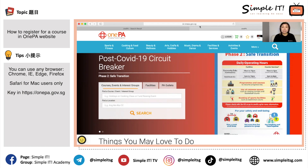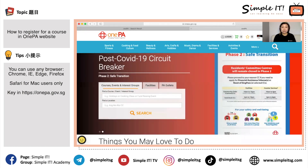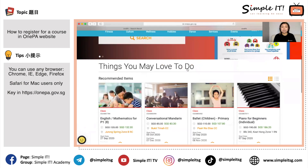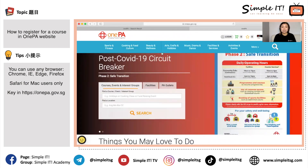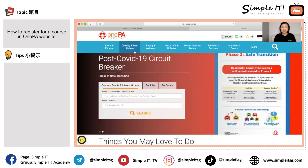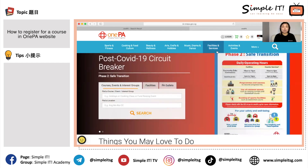The website for PA is 1pa.gov.sg. Once you are at this webpage, you will see all these tabs — there are several tabs here like sports and fitness, cooking and food, culture, beauty and wellness, etc. If you cannot find any of your interest here, there's still a 'More' tab that you can click and drop down for more options.